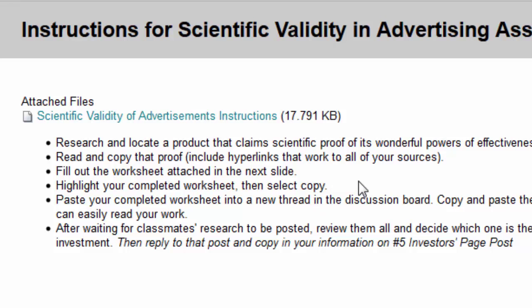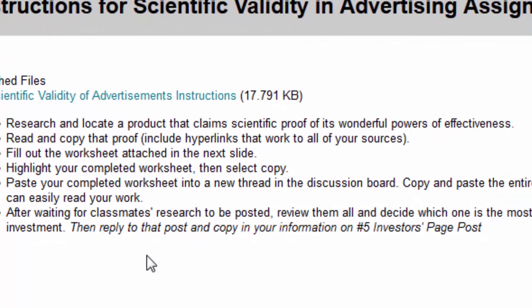The only thing that you're not going to complete is the last question — that last question is your investor's page post. That means you look at everybody's product, and by reading their support, what their scientific data was, how it was supported, how the research was done, you're going to decide as an investor where you would put your money — what product you would invest in and know you'd get a return on that money.